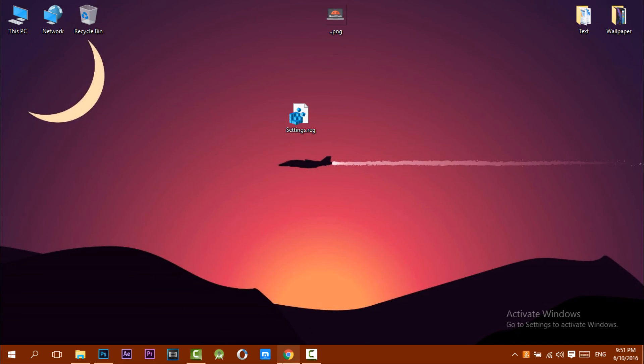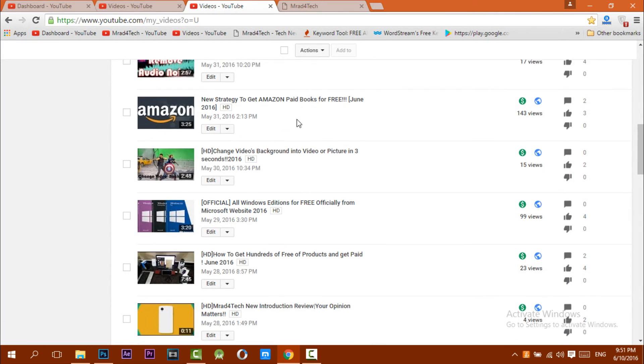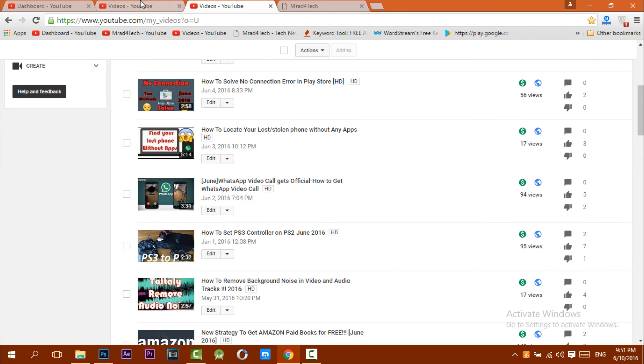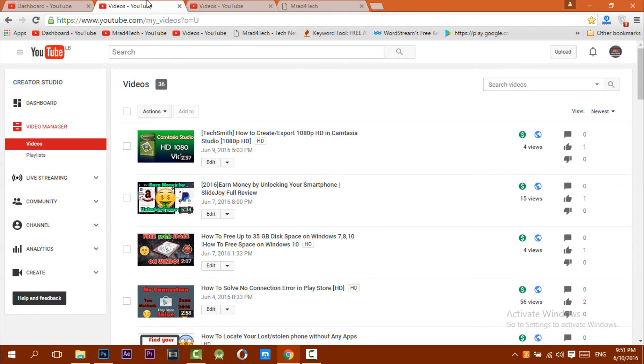Don't forget the subscribe button and thumbs up. Please subscribe, and peace!